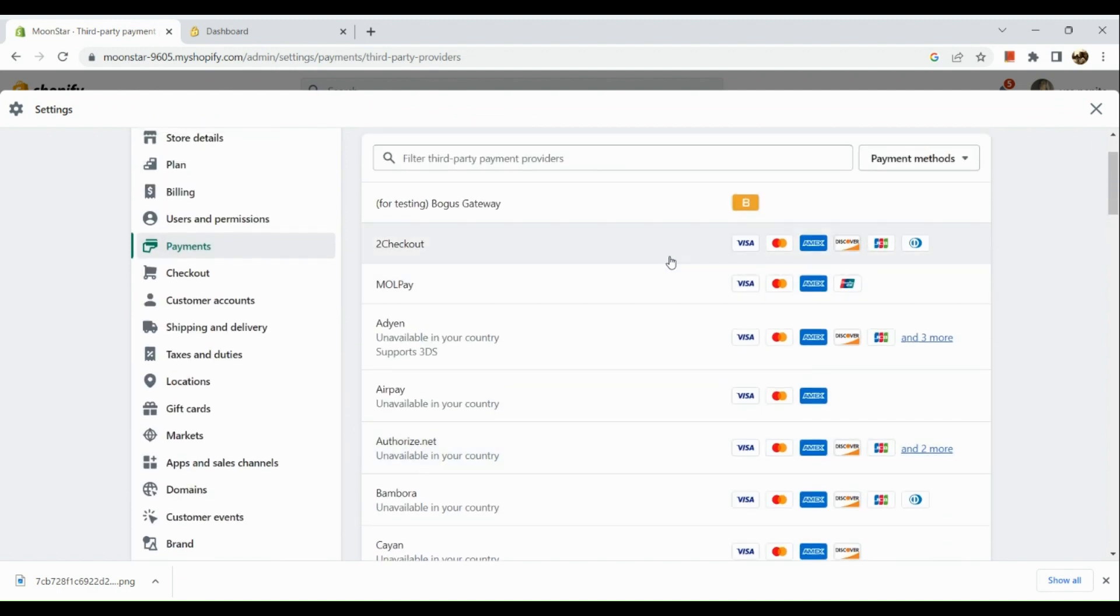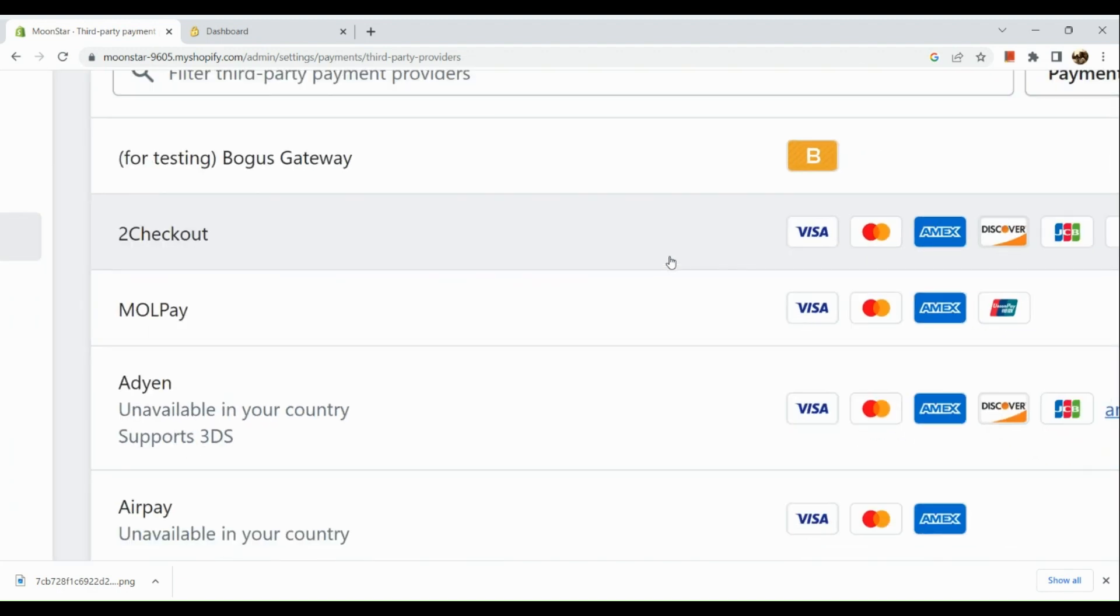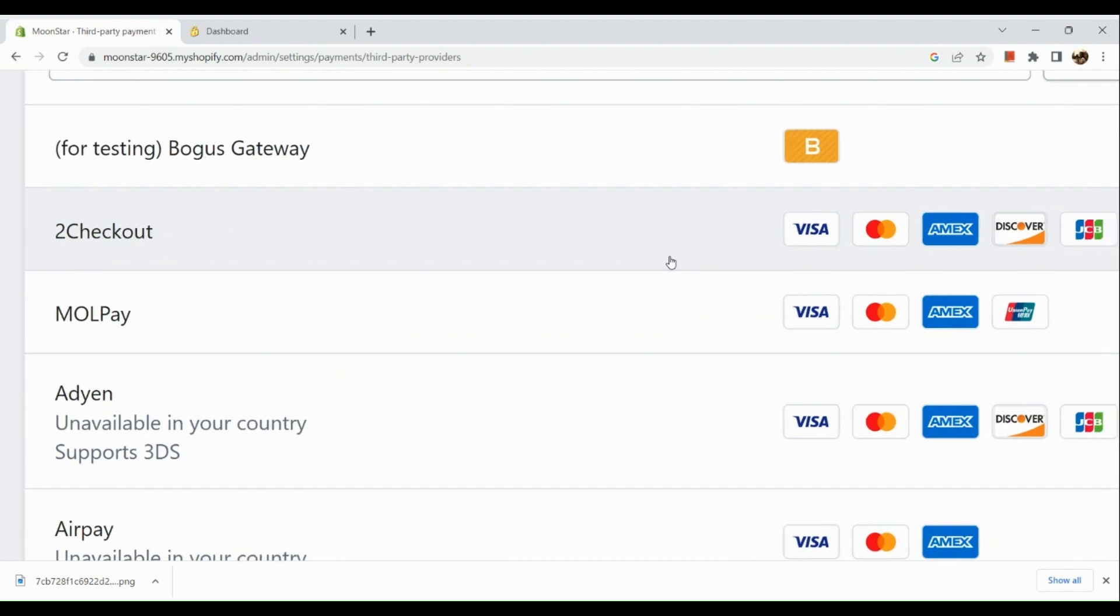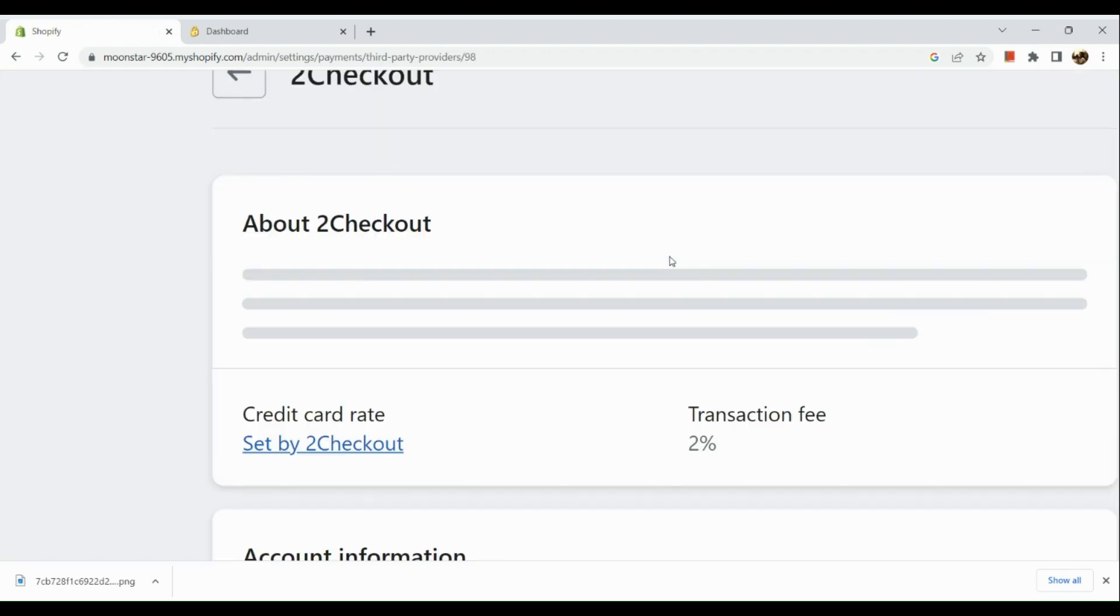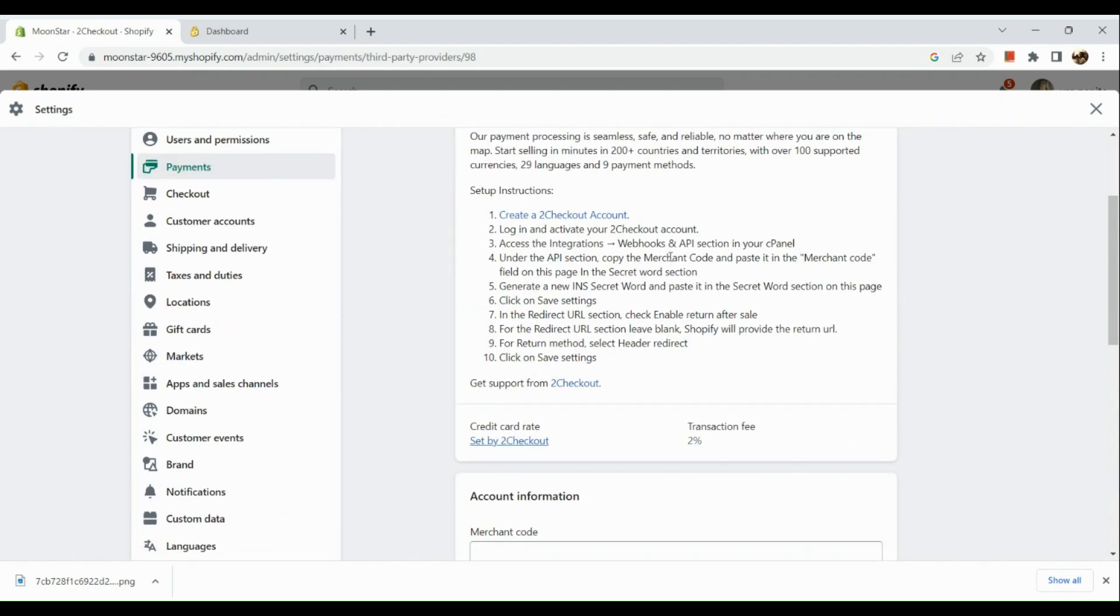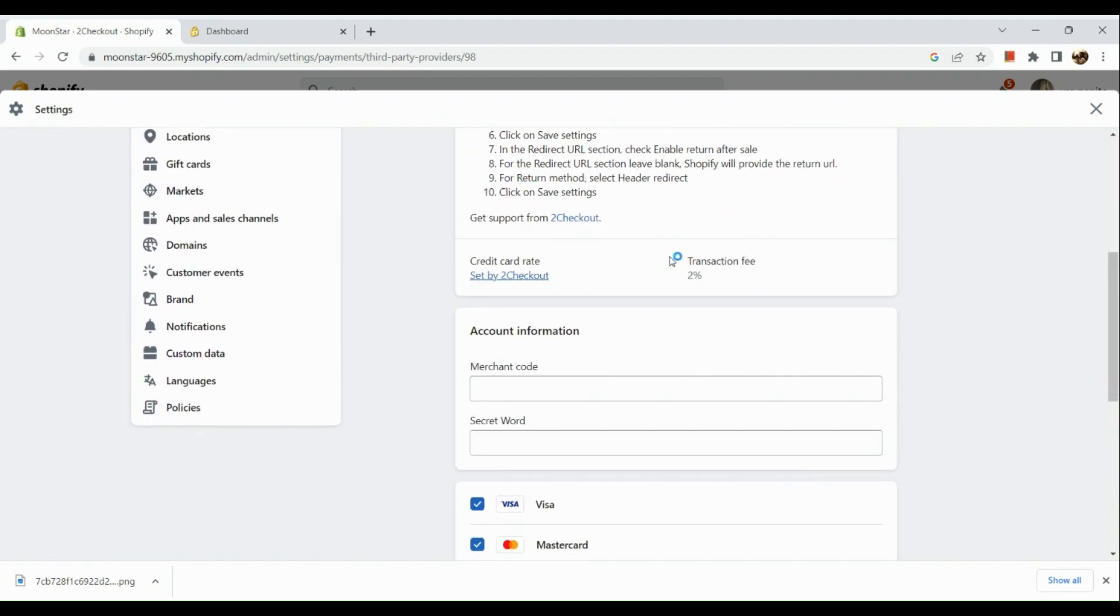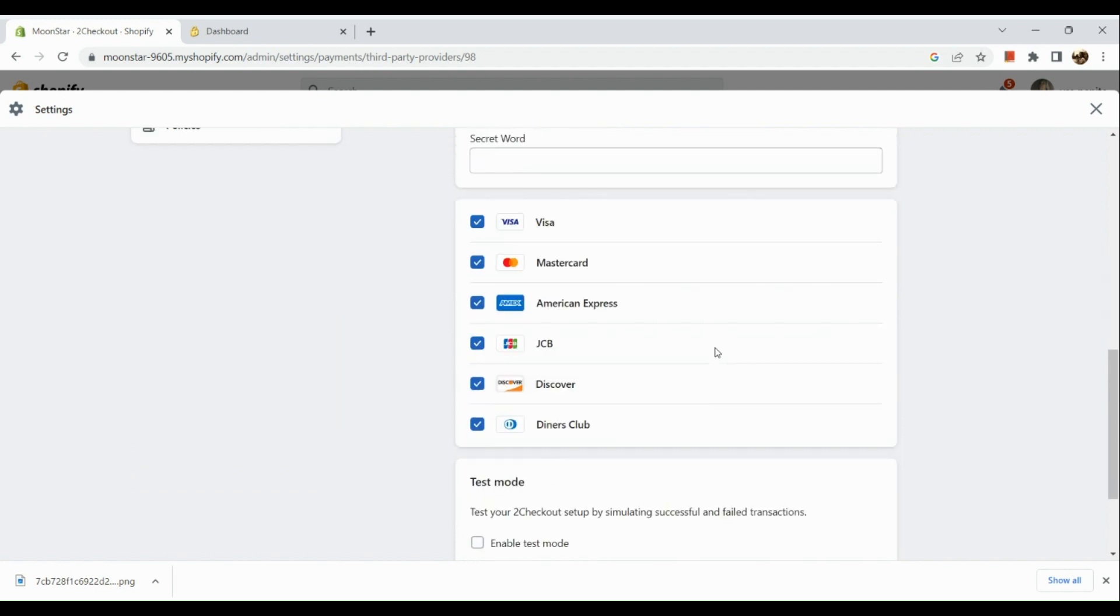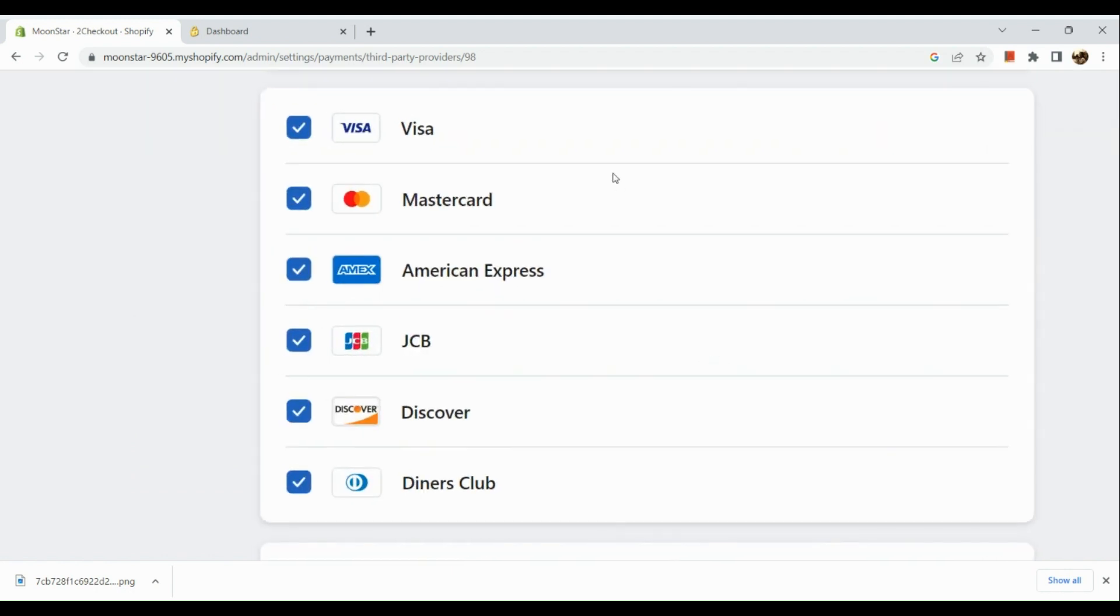Why will I use 2Checkout? Basically, it has more options compared to the other one that we have right there. Now, 2Checkout accepts Visa, MasterCard, American Express, JCB, Discover, and Diners Club. Let's get to know more about what 2Checkout is.